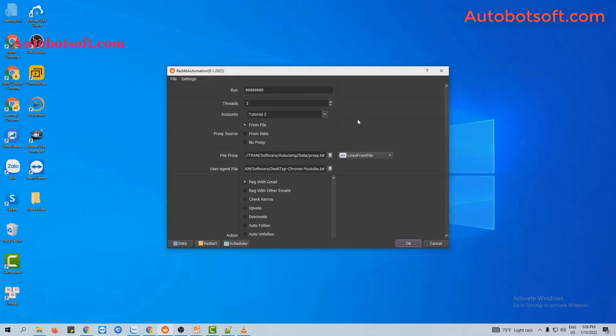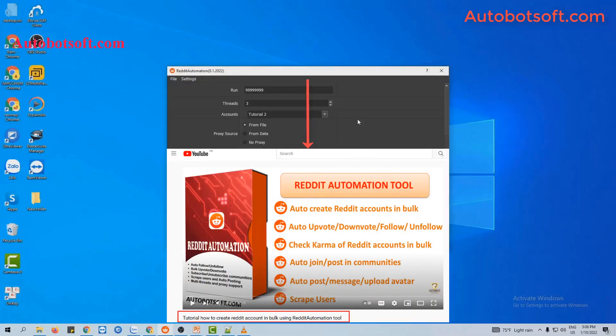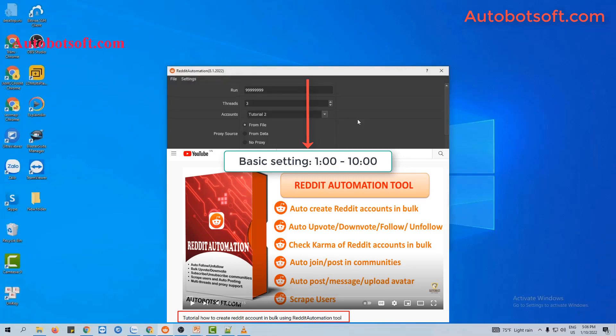There are several basic settings that you have to set up before running any function. Please refer to the video tutorial on how to create Reddit accounts in bulk, from minute 1 to 10, to see these basic settings. I will post the link to this video in the description box.